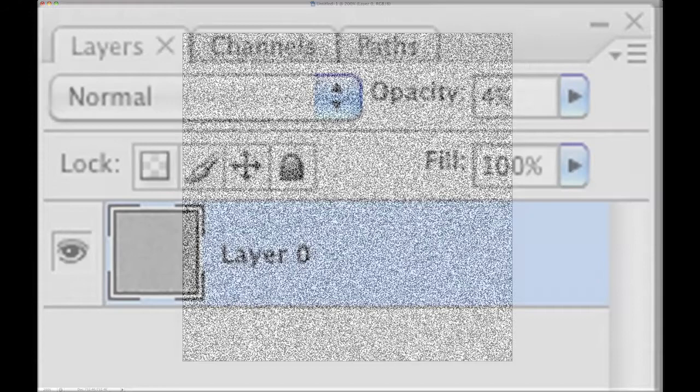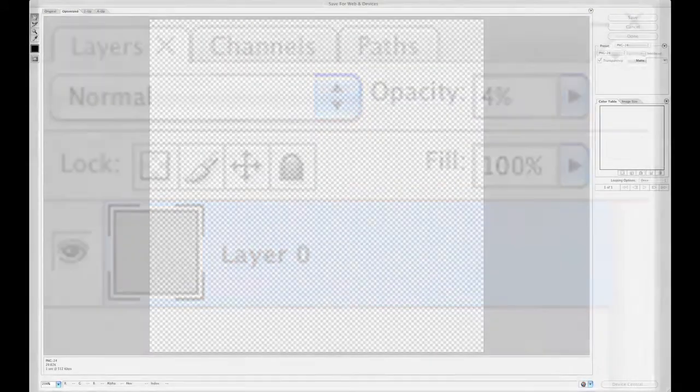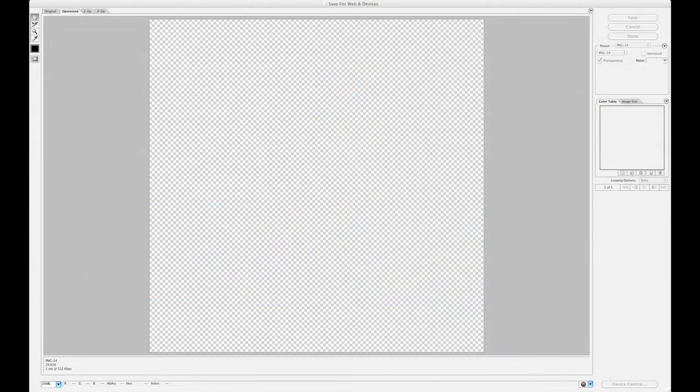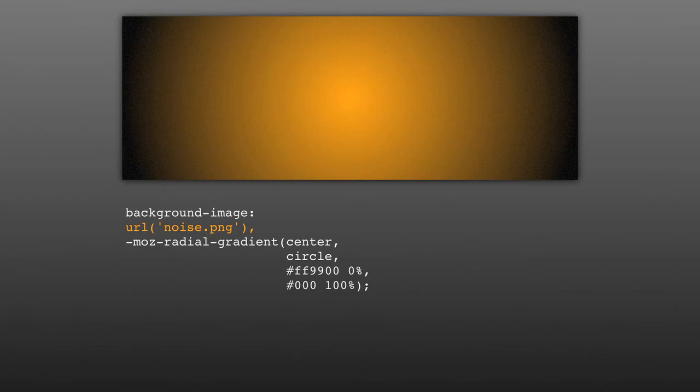In an image editor like Photoshop, create a square image with some harsh noise. 500 pixels square should probably be enough. Then set the opacity to a very low number, like 2 or 3%, and save the image as a 24-bit PNG. In both WebKit and Mozilla, all you have to do is use the URL function inside of your background image declaration, set the path of the image, and be sure to add a comma afterwards. This will add some nice noise to your image, but you could also use other transparent patterns on top of your gradients to give them a different texture.